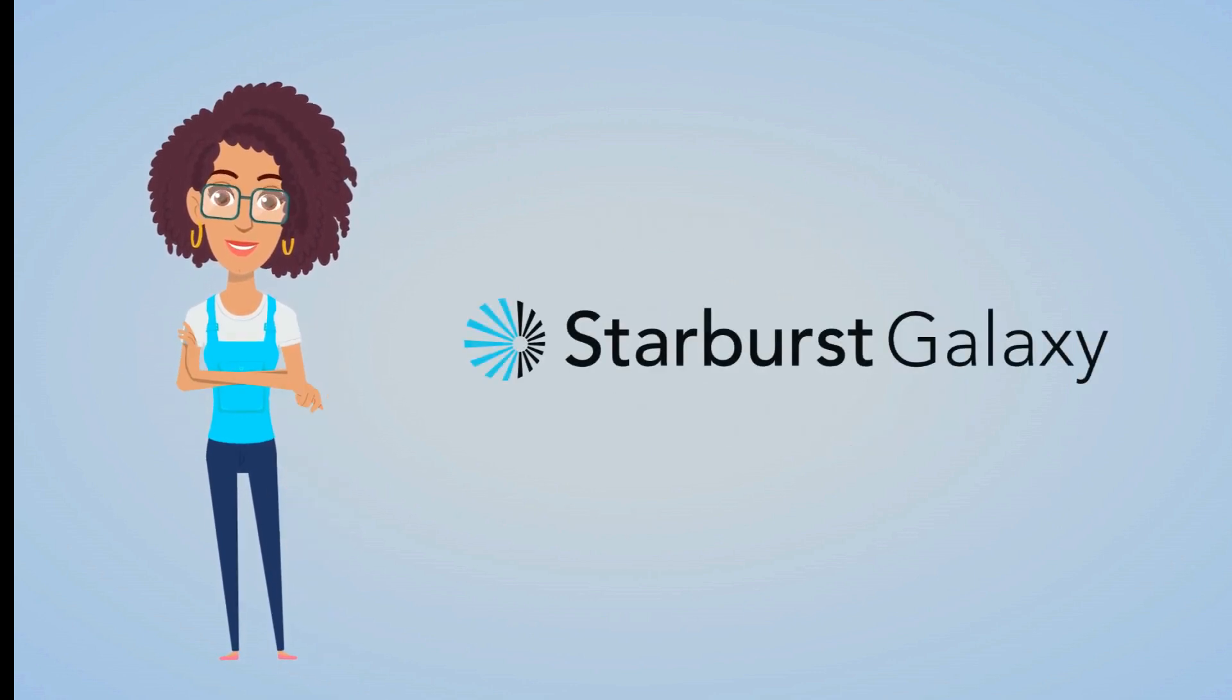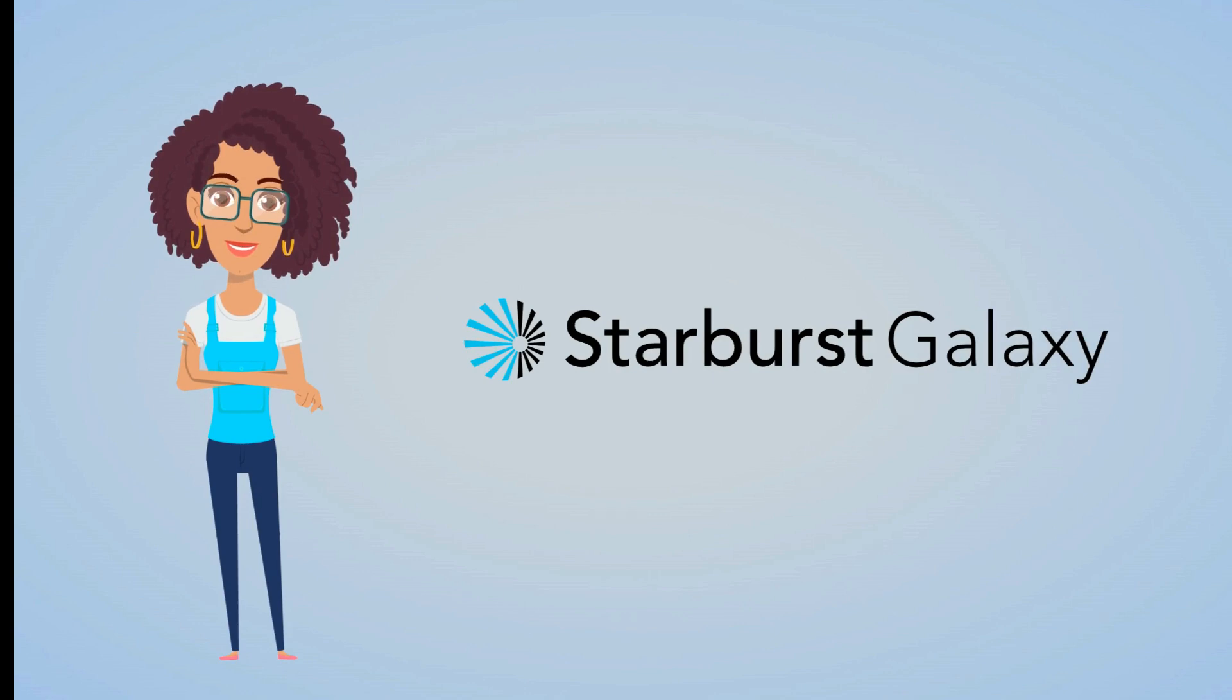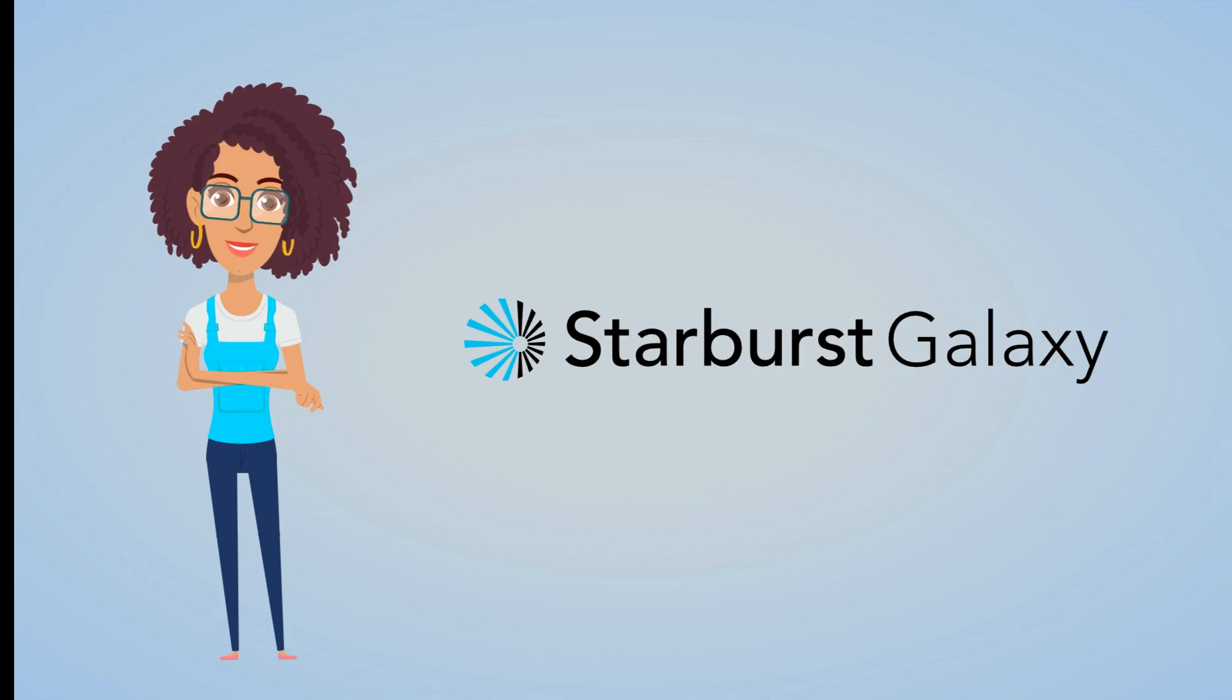With Starburst Galaxy, there is an easier way. We've designed our product with data engineers in mind, and we're continuing to make improvements and add features to make your jobs easier. Let's jump over to Starburst Galaxy to see how Sophie can use it to solve her dashboard issue.